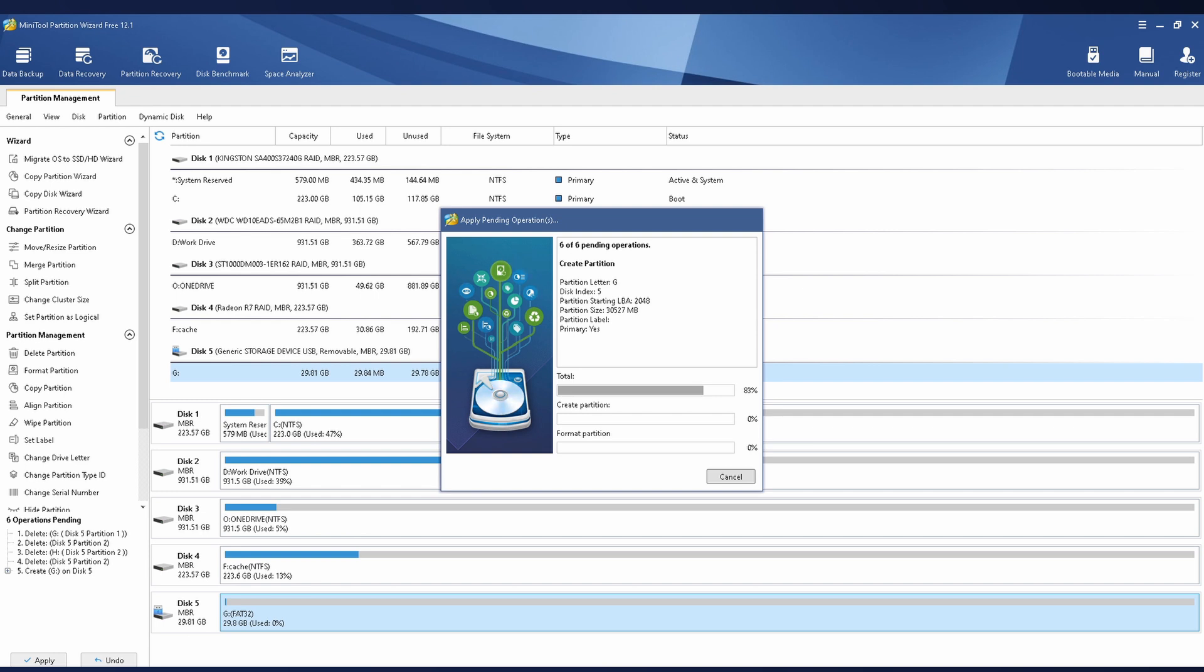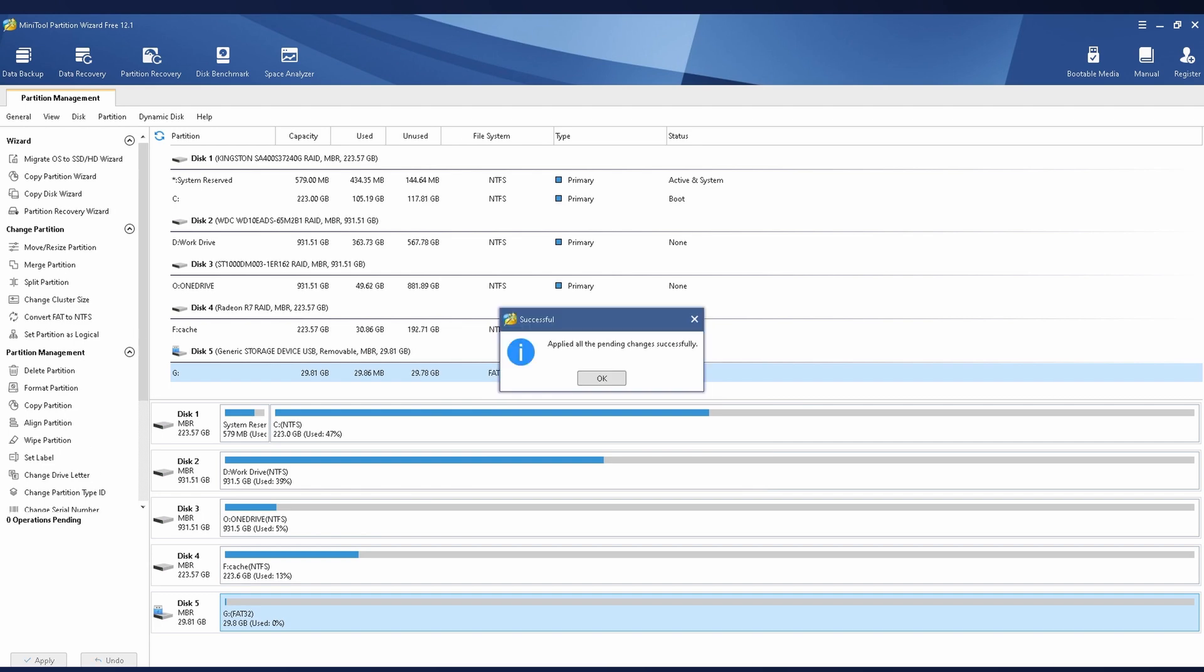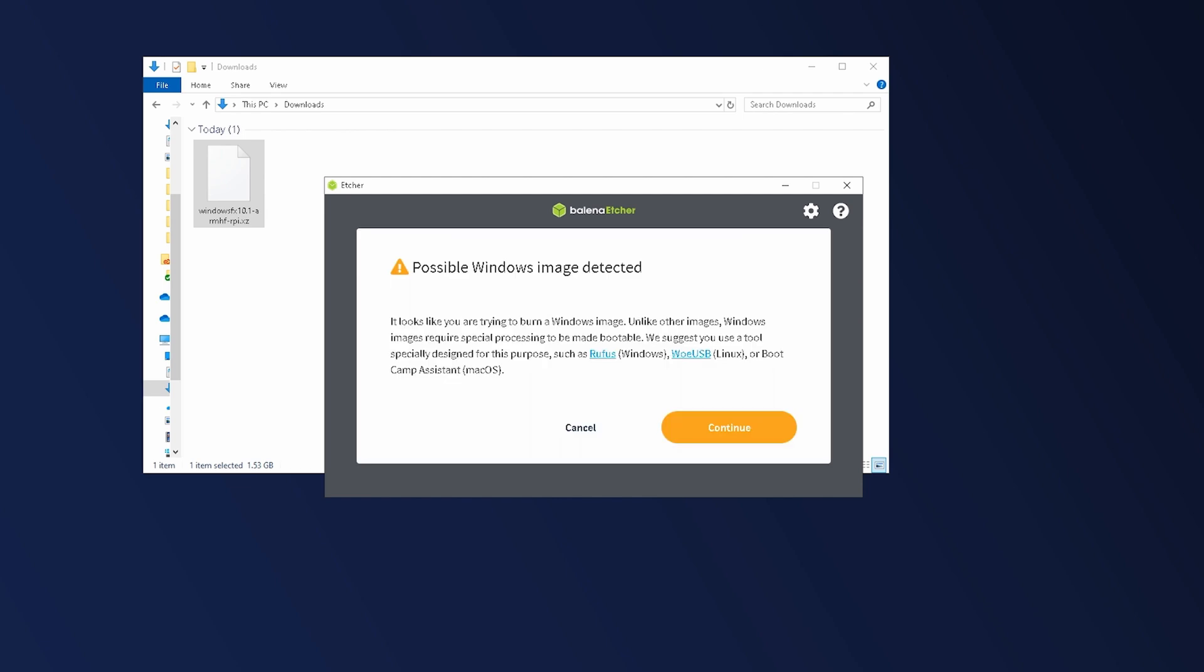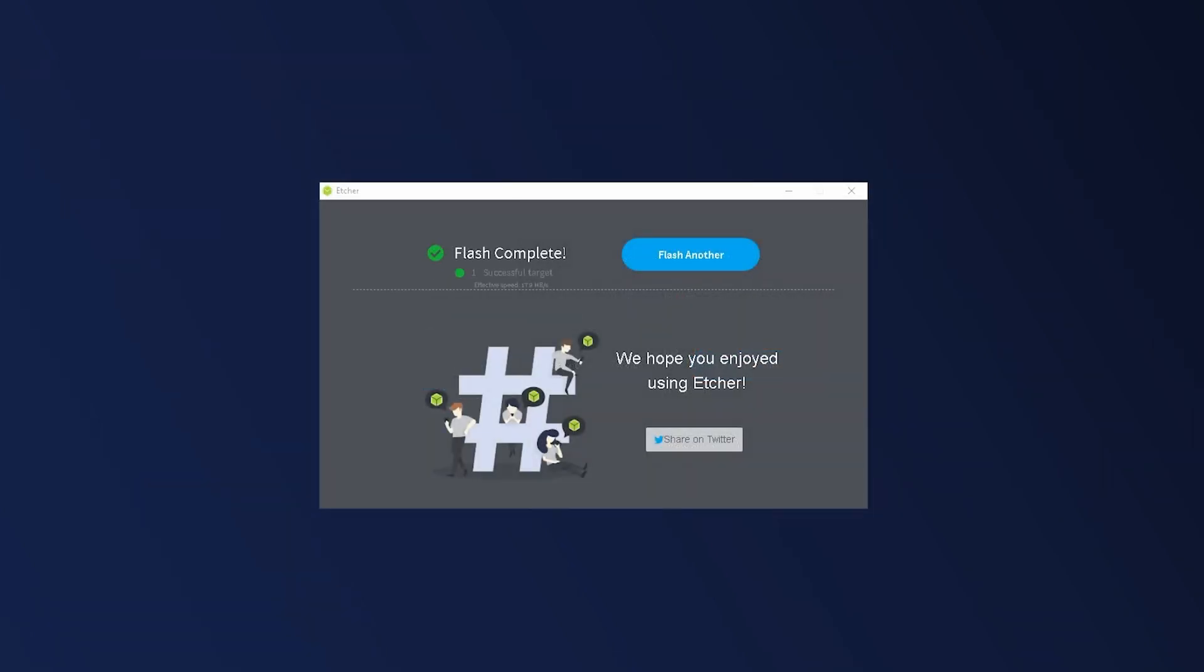After your SD card is freshly formatted we can use Balena Etcher to flash Windows FX to the card. Just drag the file into Etcher, select the proper micro SD card and hit Flash. Just be careful not to select the wrong SD card or USB stick because all of the data on that device will be overwritten. Because this file has Windows in its name, Balena Etcher gives us this error. Just ignore it and click continue. After the flash is complete, you'll see this in Etcher. You can now remove your micro SD card, plug it into the Pi and power on the device.